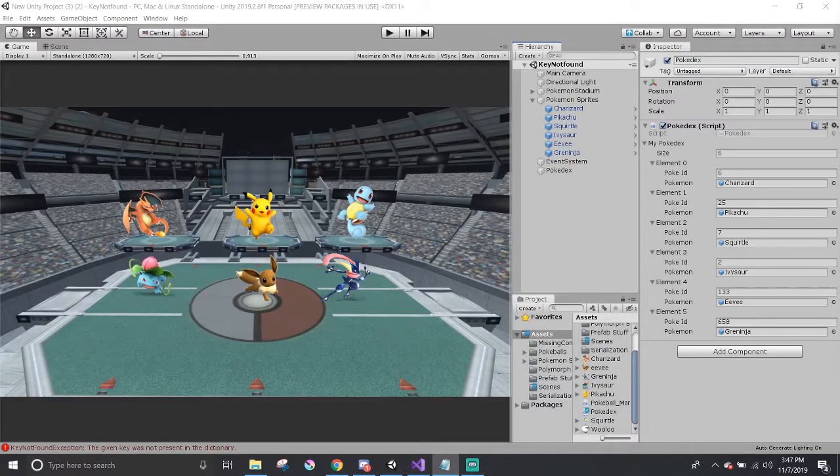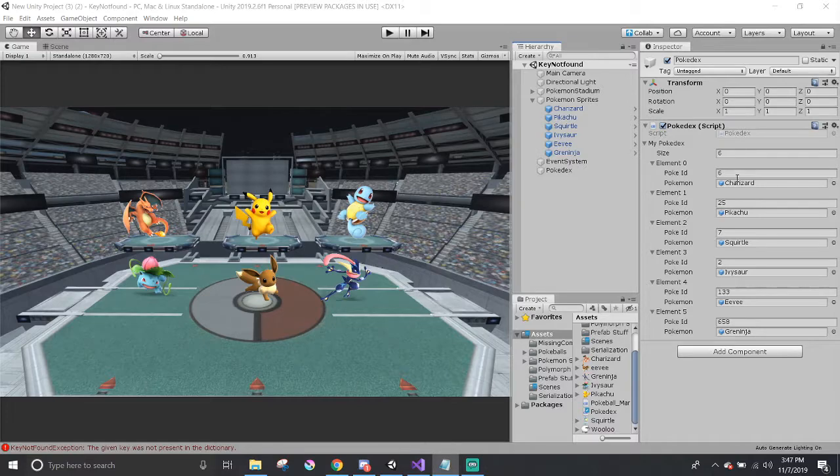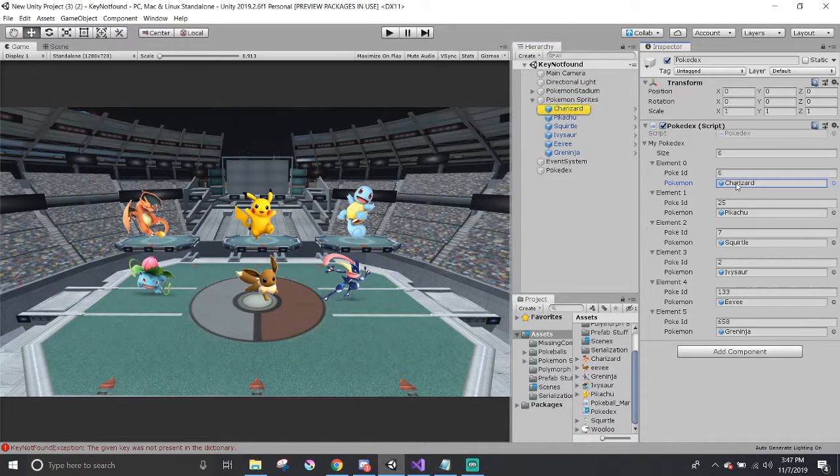In this scene, I created a small Pokedex list where I manually pair up the Pokemon's ID as the key and their game object as their value.